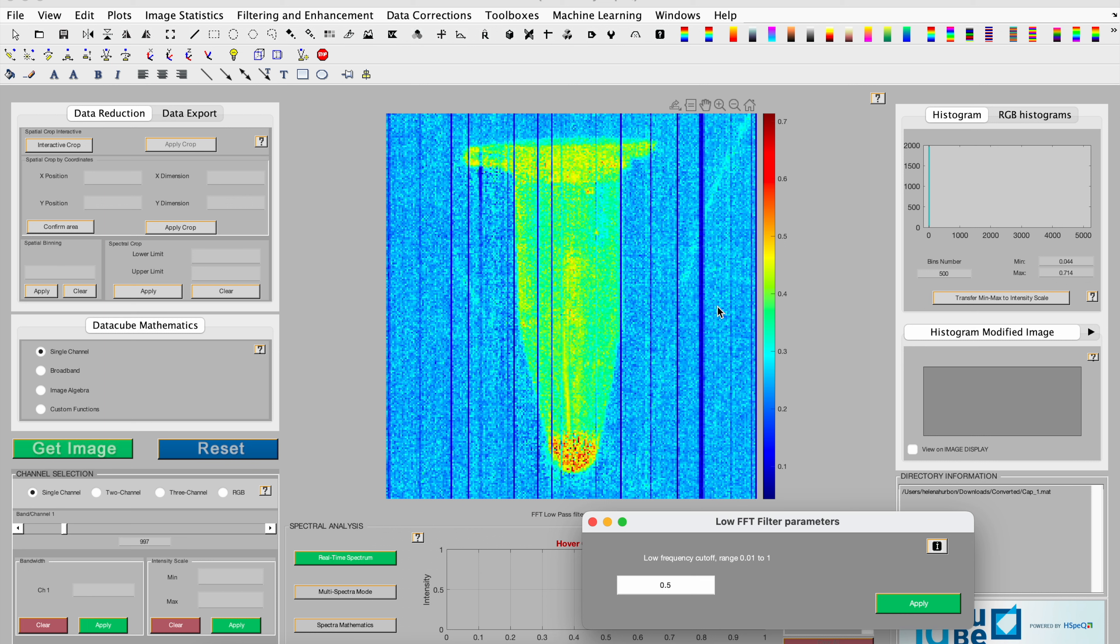Similar to other filters, the processed dataset is temporarily stored and available for other processing algorithms.